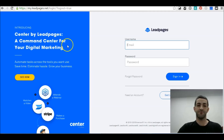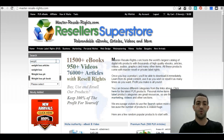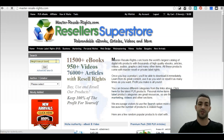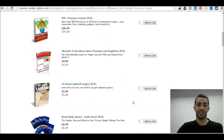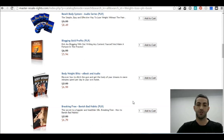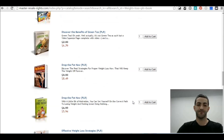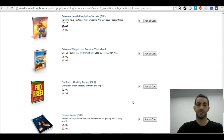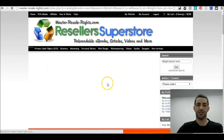The first thing we want to do is go to Master Resale Rights so we can find PLR books. We're going to search weight loss and find something related to that keyword, so let's go through all of them and see what's there.